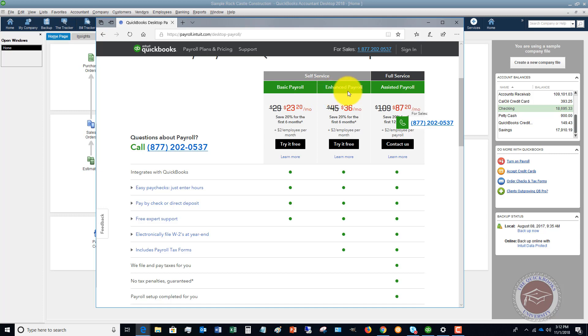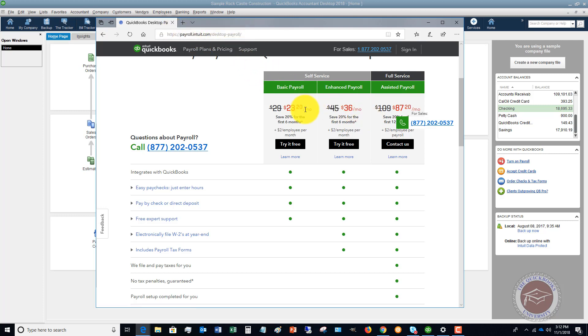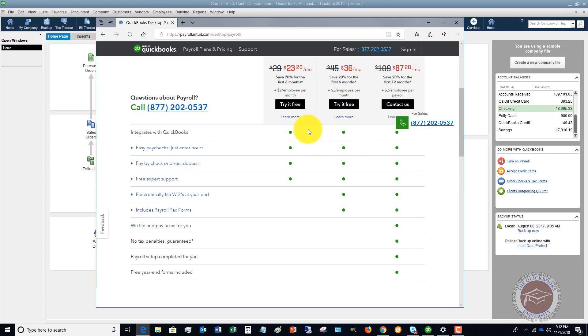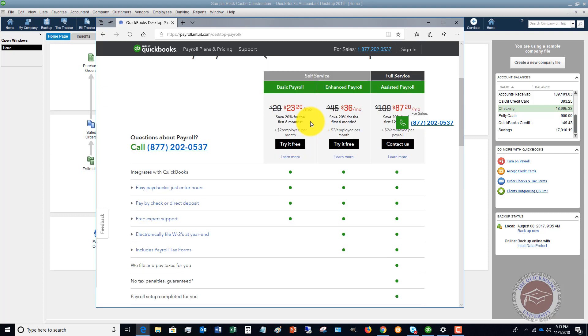You'll see here you can go to this website. It's going to bring up this table. So the real basic service here, basic payroll, is just you enter paychecks.